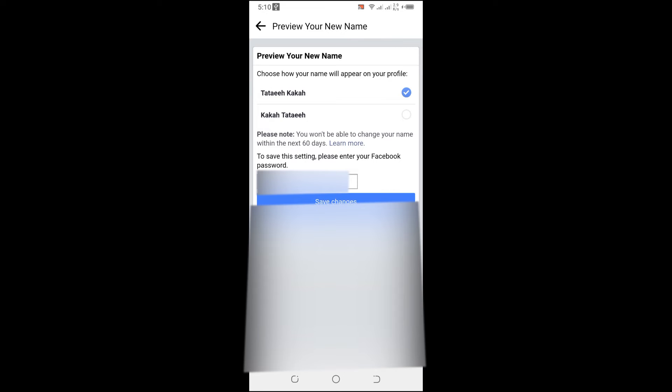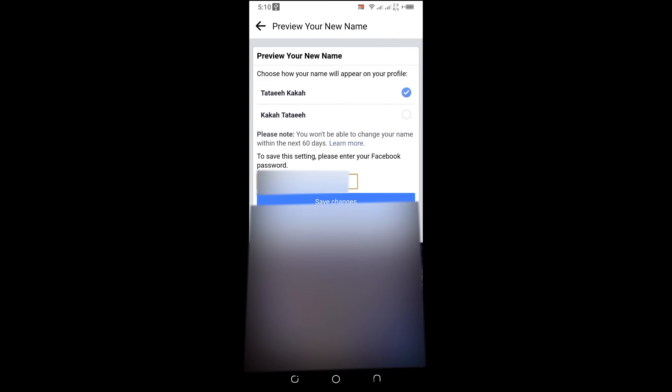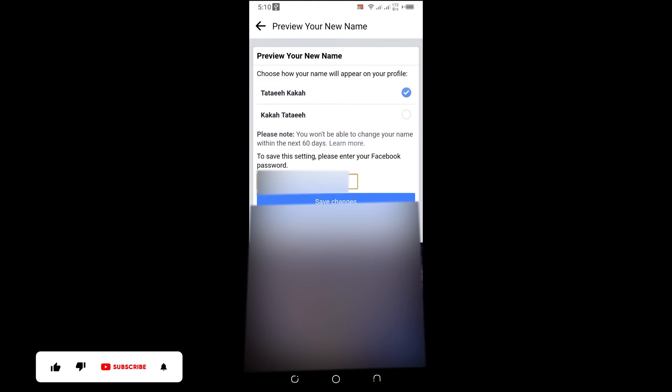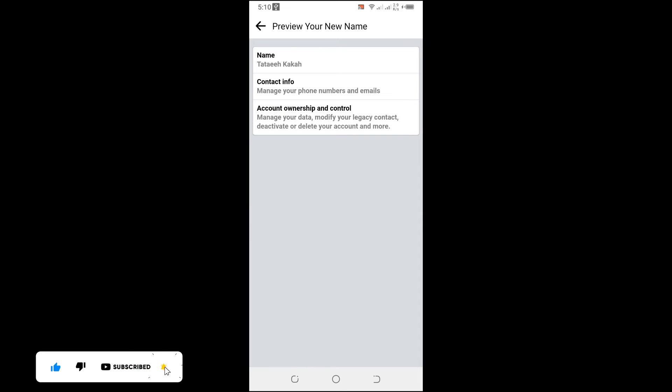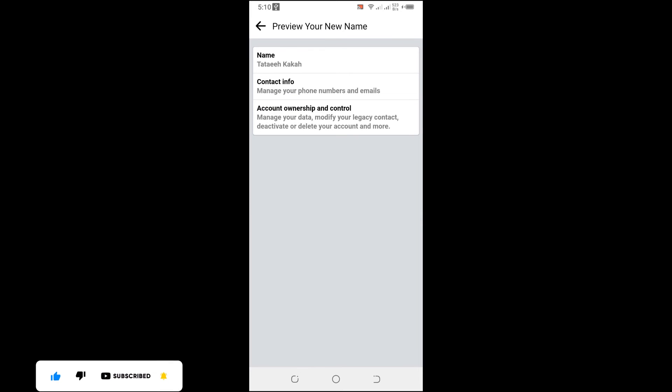After which I will simply insert my Facebook password. So guys, we are just changing our Facebook name. Thank you guys for watching.